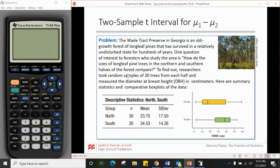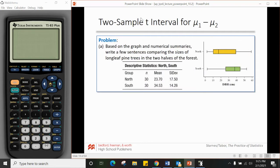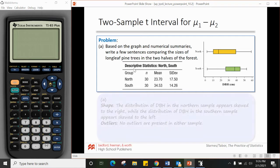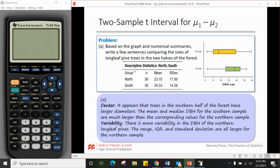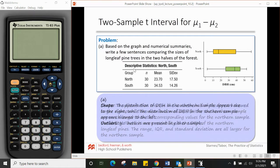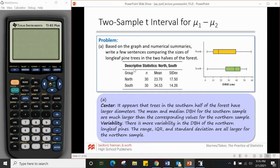Here's an example with longleaf pine trees. We're given summary statistics and comparative box plots, and it asks us to compare the size of the two types using a few sentences. When comparing distributions, we use the SOCS method — shape, outliers, center, spread. The distribution of DBH in the northern sample appears skewed to the right, with a long tail, while the distribution of DBH in the southern sample appears skewed to the left.